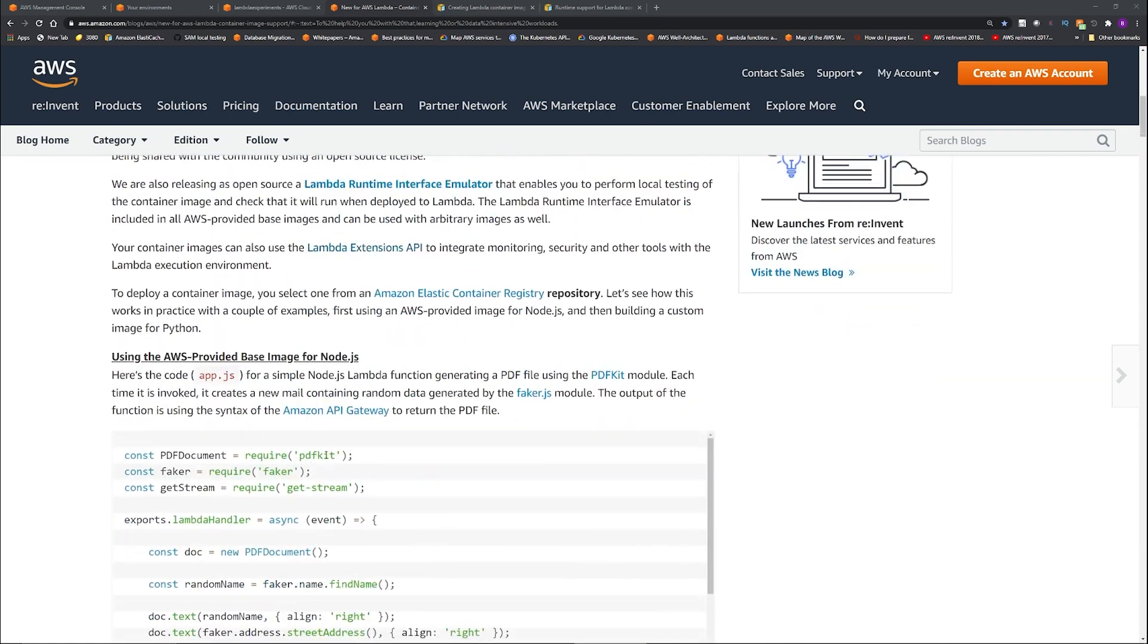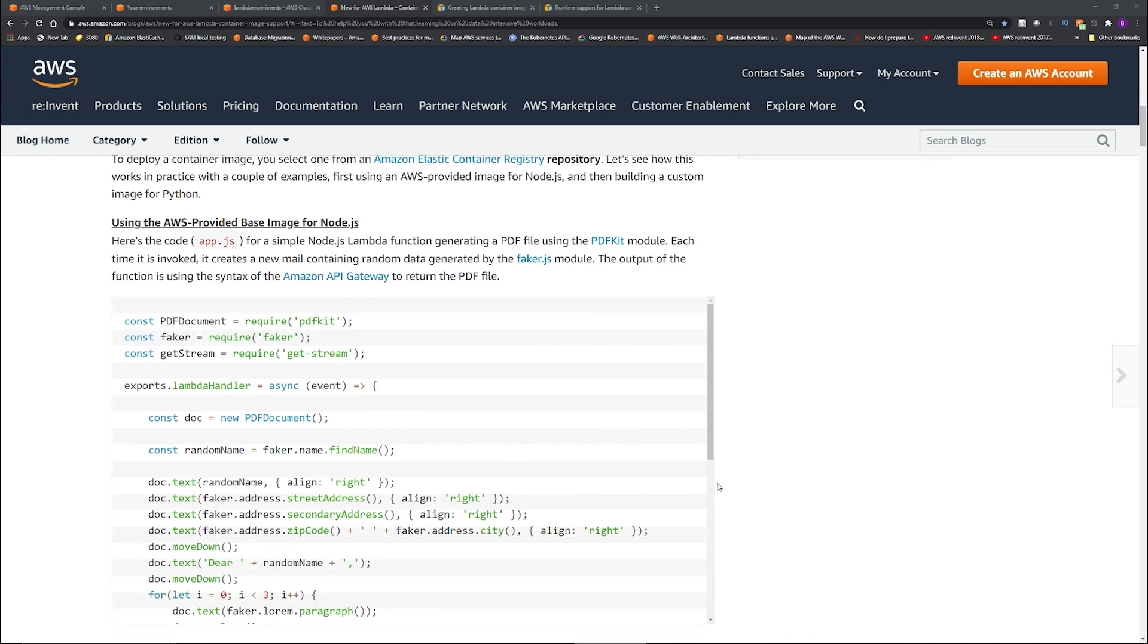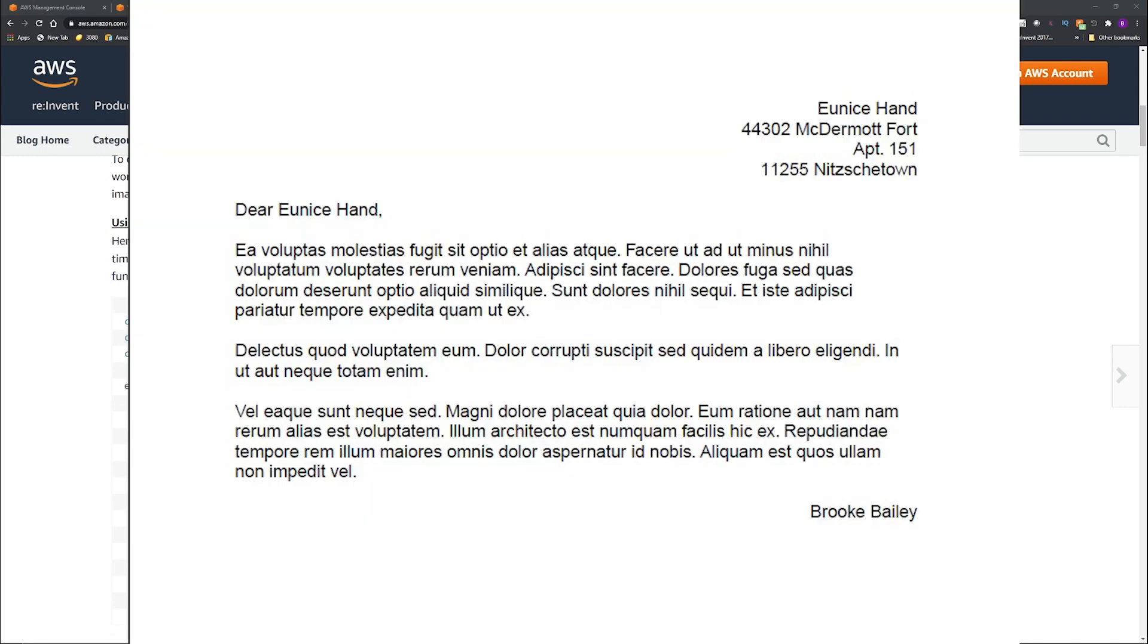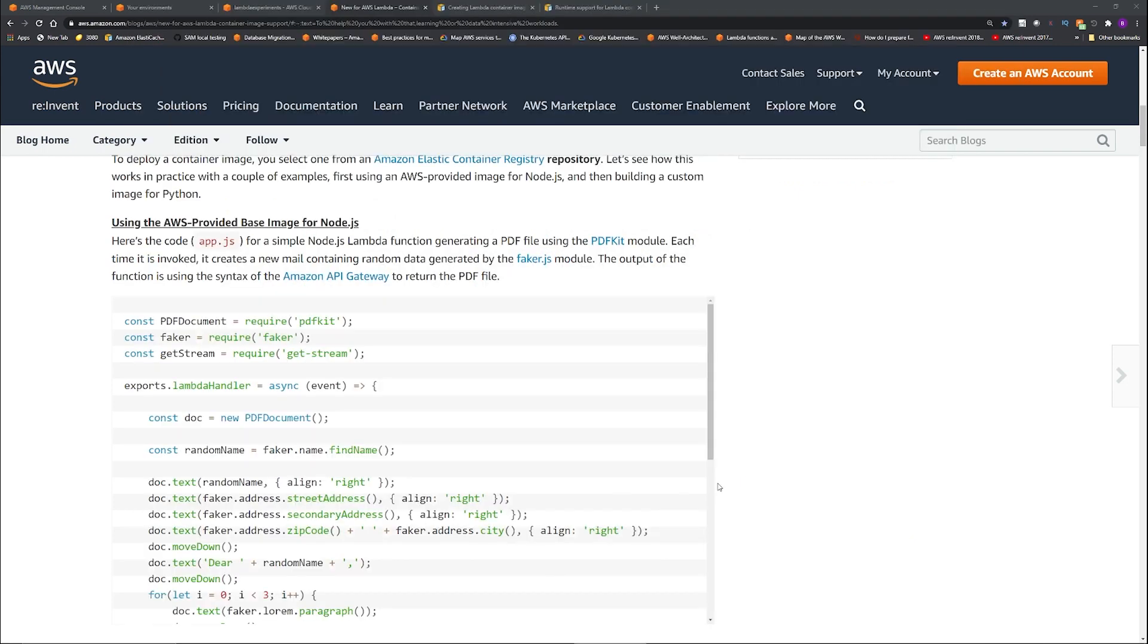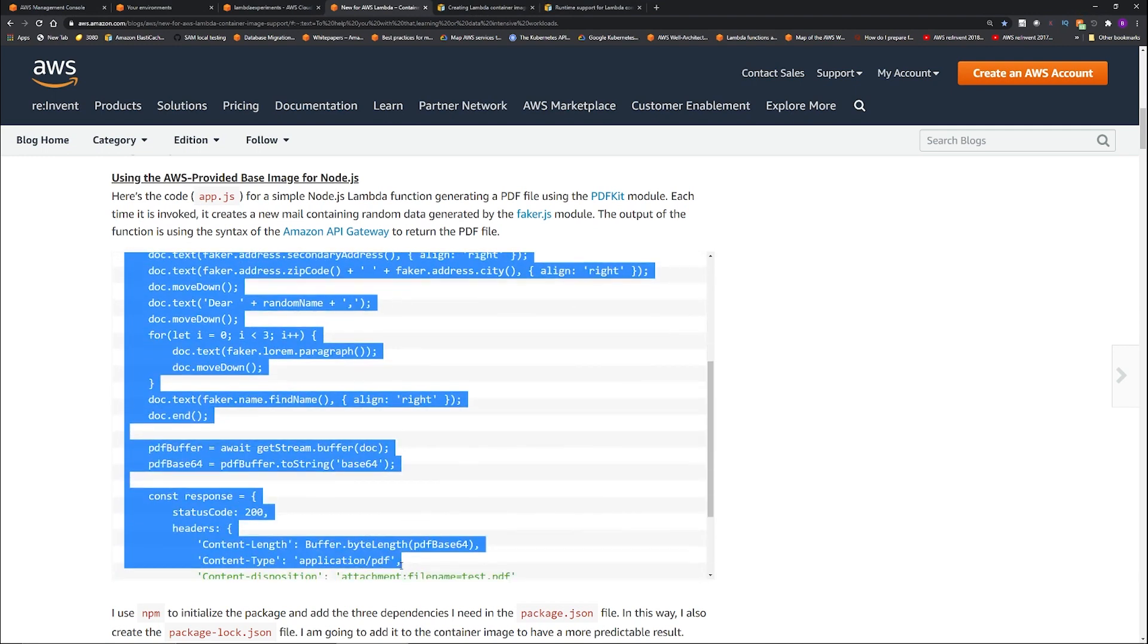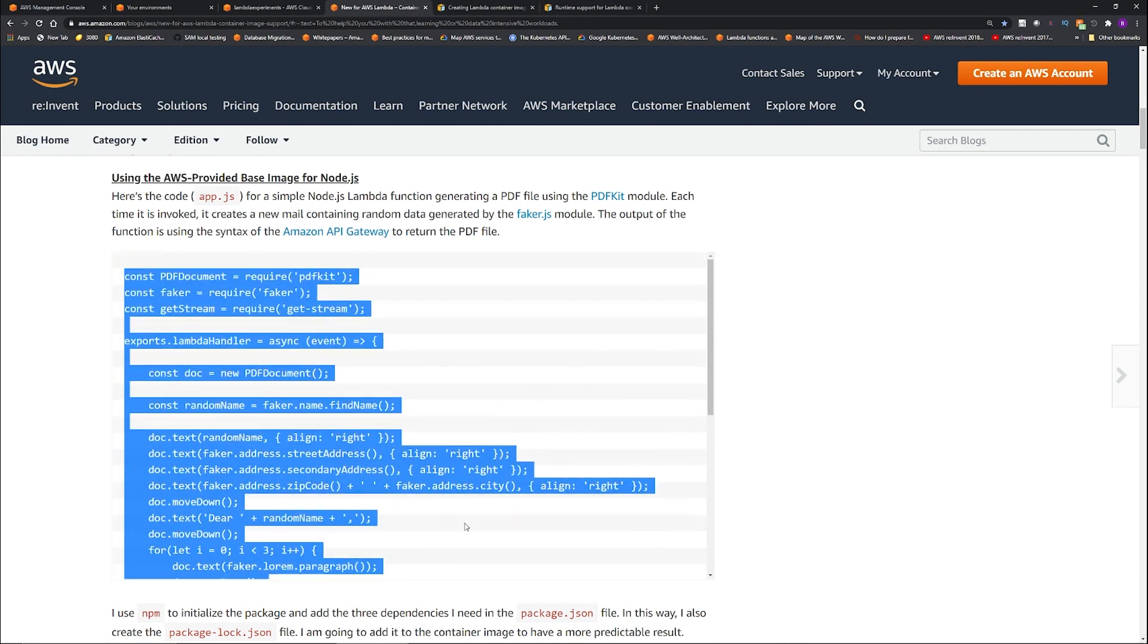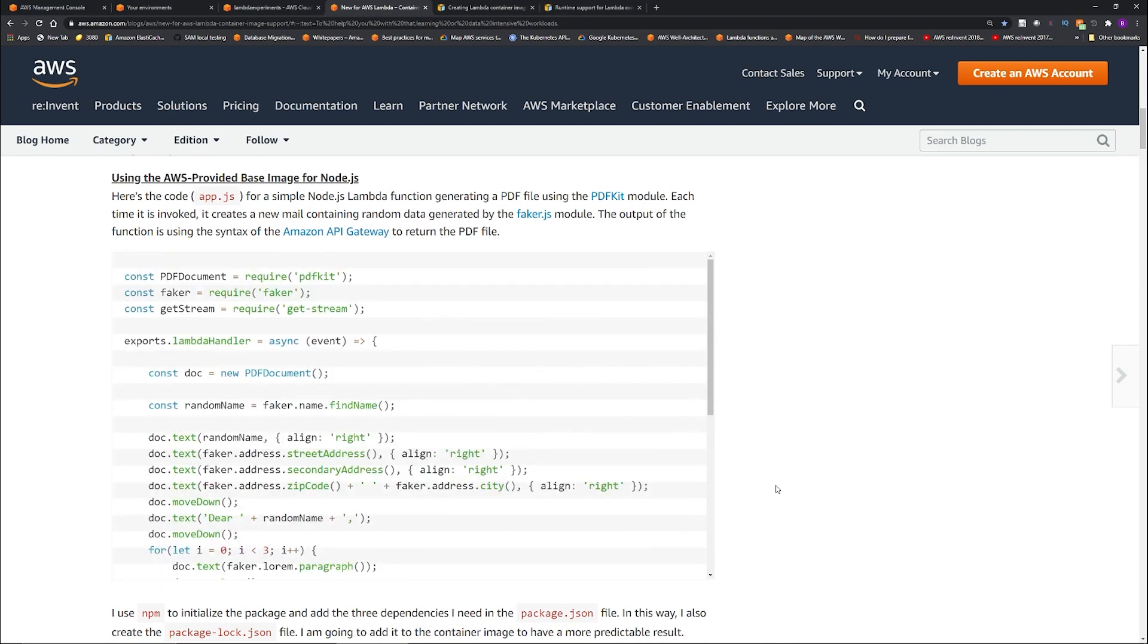So what this does is this Lambda randomly creates letters, like it will say hello, and then it will just create a bunch of random words. So what we are doing is we're going to take a base image that AWS provides for Node.js, and then we're going to install some dependency and then dockerize our code and then create the container image, put it into ECR, and then we're going to create a Lambda from the ECR and then run it. All right, so let's do step by step.